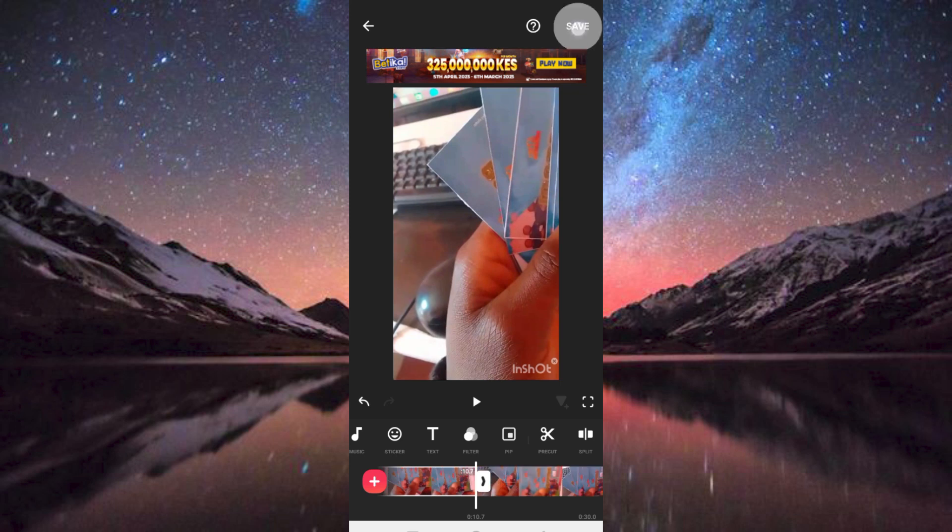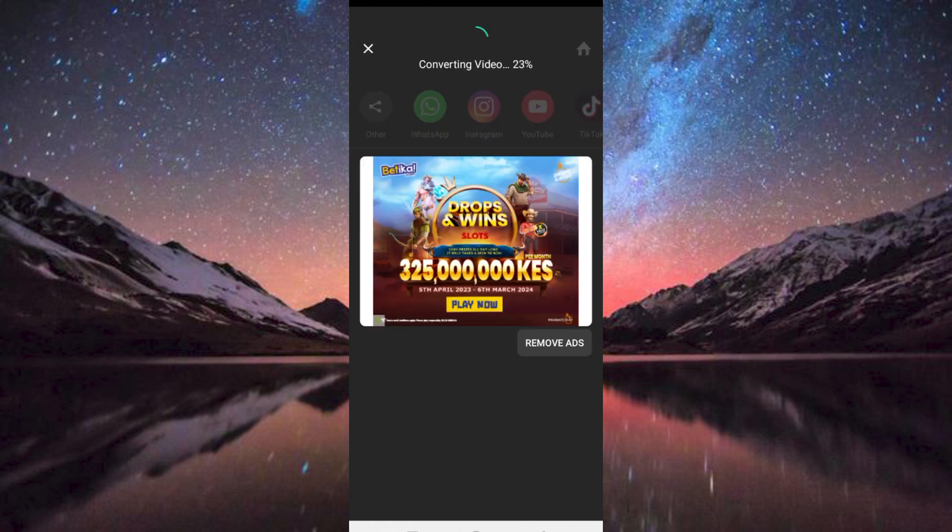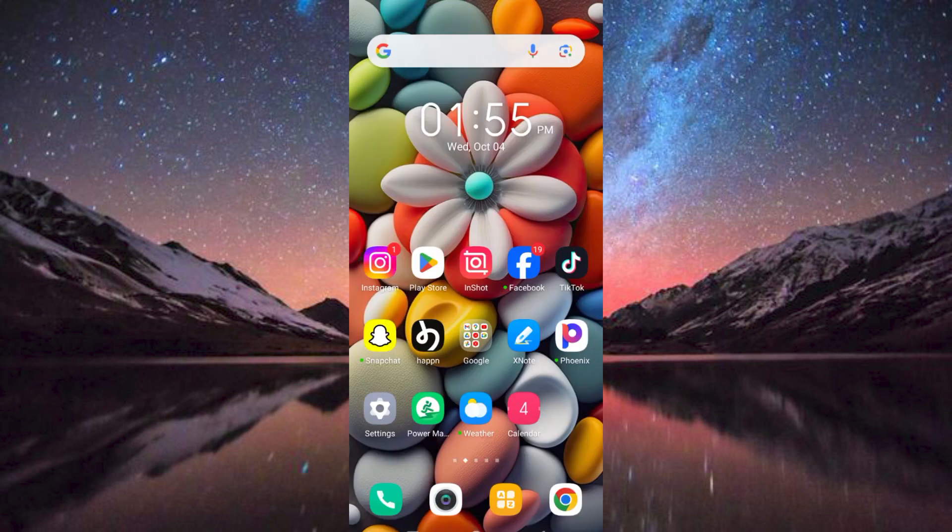Then tap on Save twice here at the top right side. Thank you for watching if this video was helpful. Please leave a like and subscribe to my channel for more videos like this. And click on that notification bell to never miss an update.